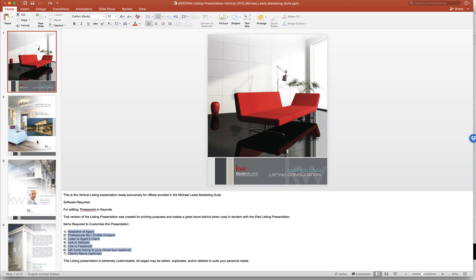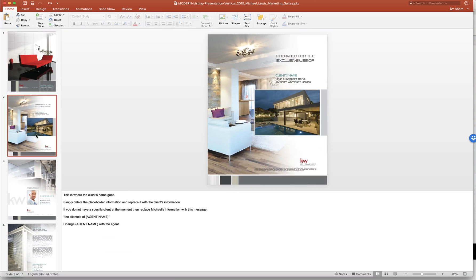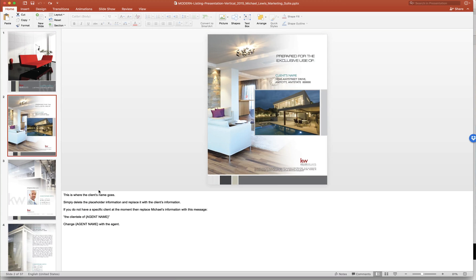So the first few pages kind of go over what it is you need to do, and what's nice is that each page has instructions of what can be edited and what should be edited.